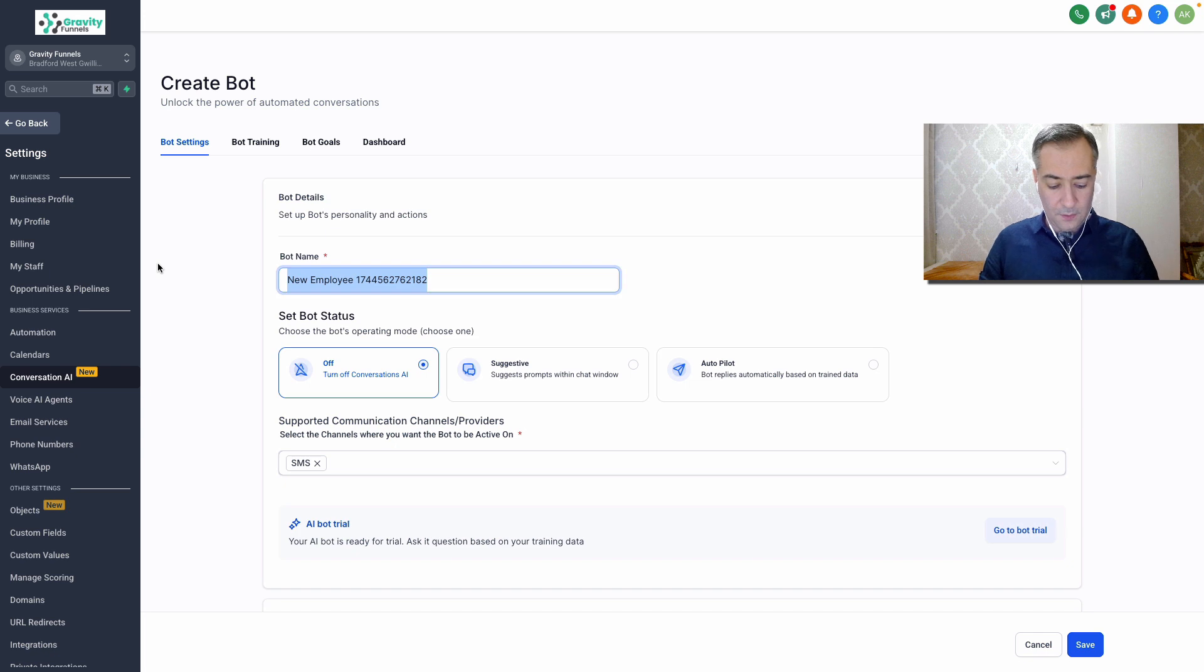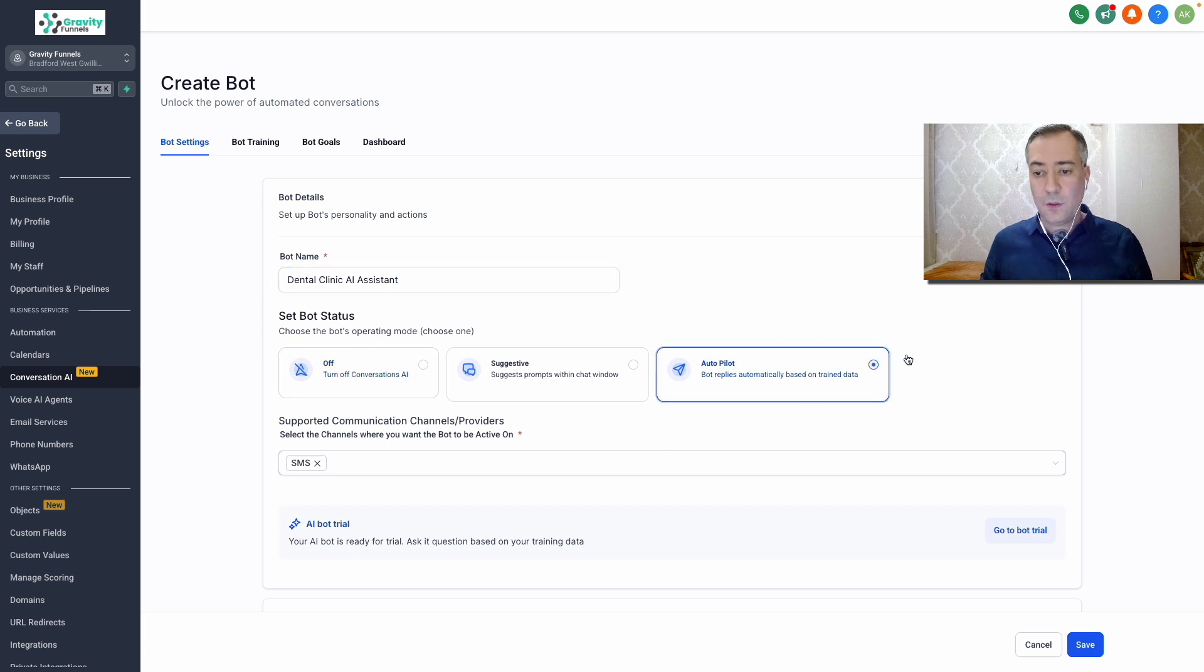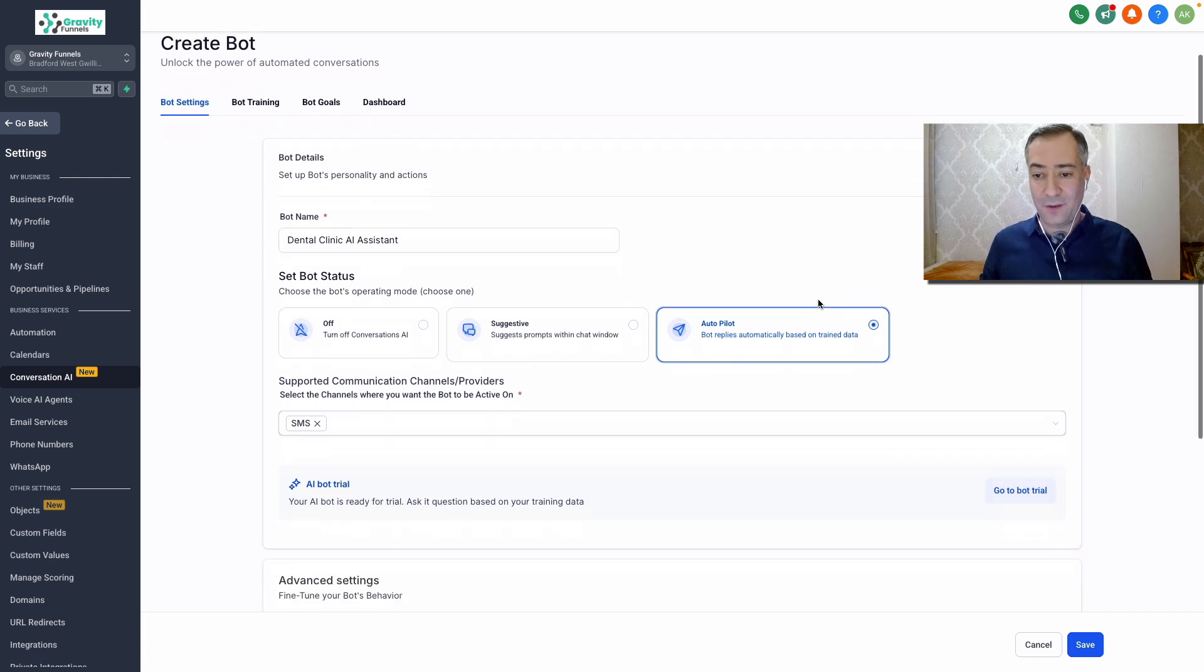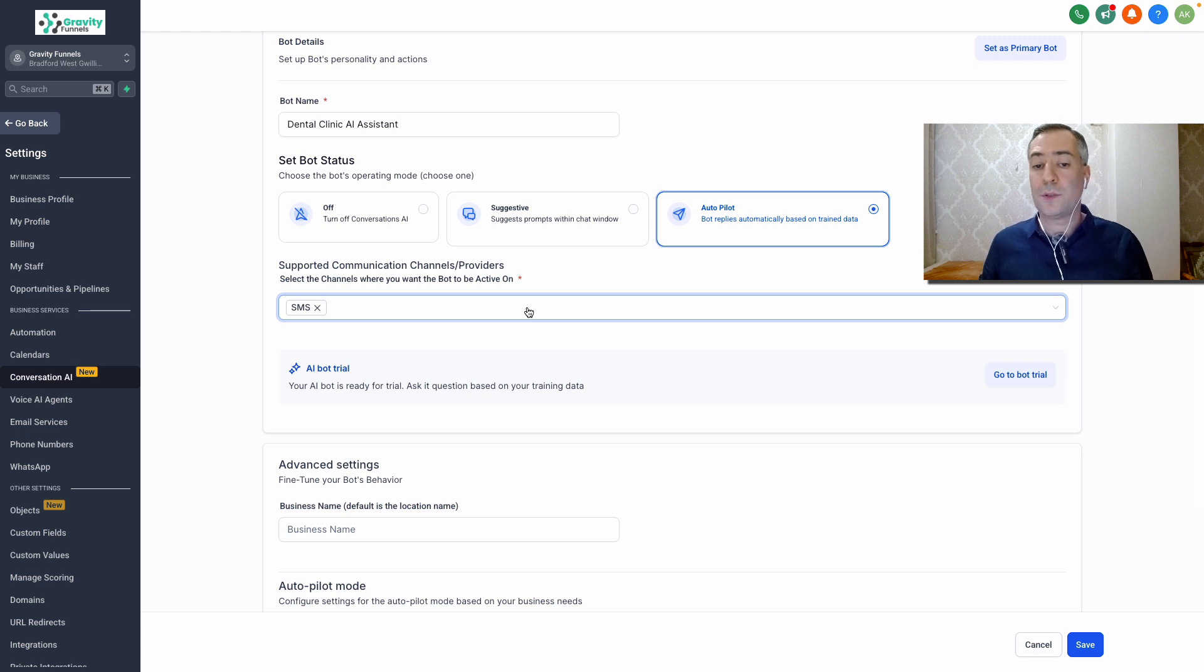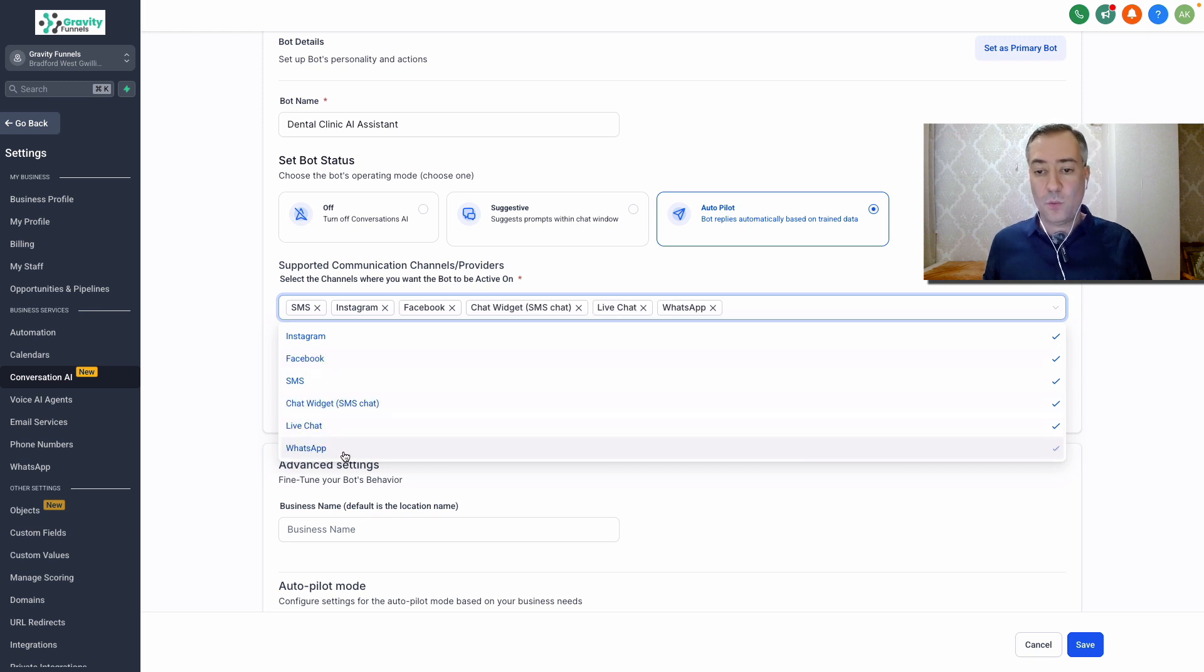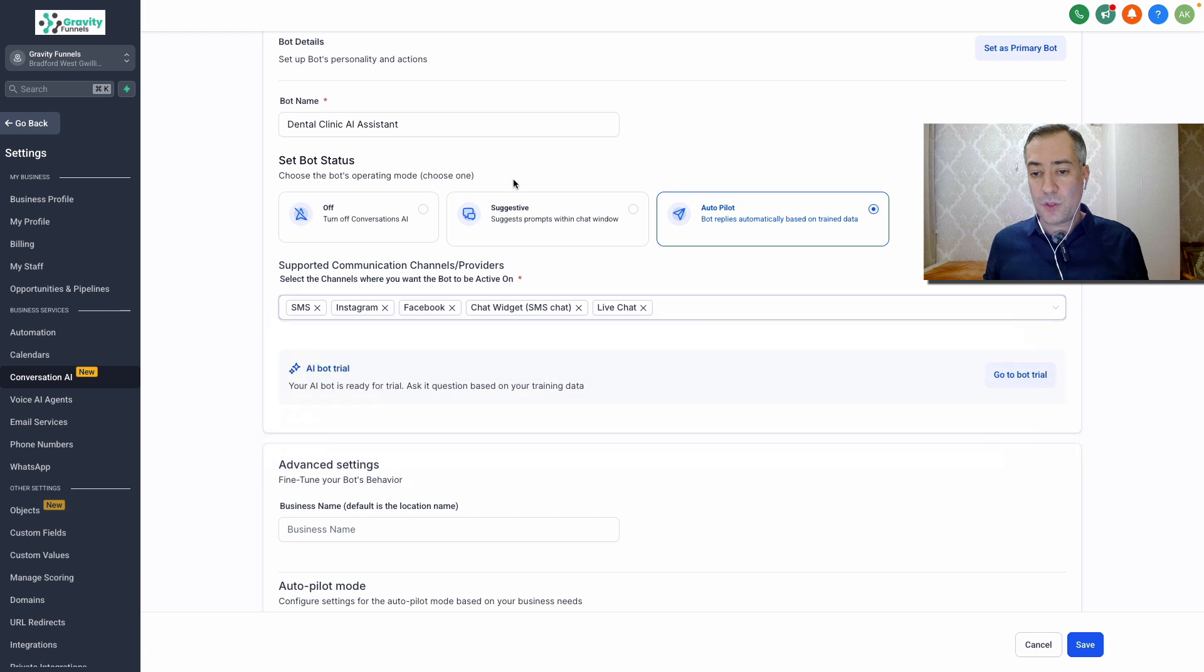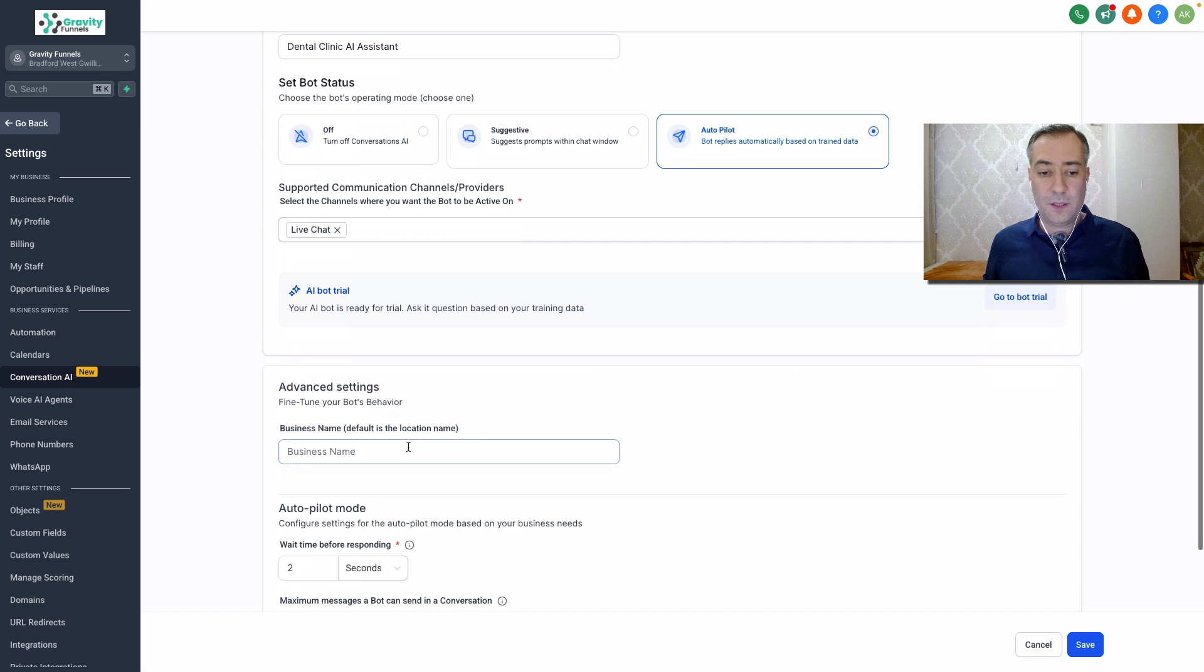Give it a name. Let's say dental clinic AI assistant. Select autopilot, which means bot will reply automatically based on trained data. I will show you how to train your data later on. And here you select the communication channels or providers. So currently we support Instagram, Facebook, chat widget, live chat, and WhatsApp. So depending on where your business is, select those platforms. But for the sake of this example, let's go with live chat.